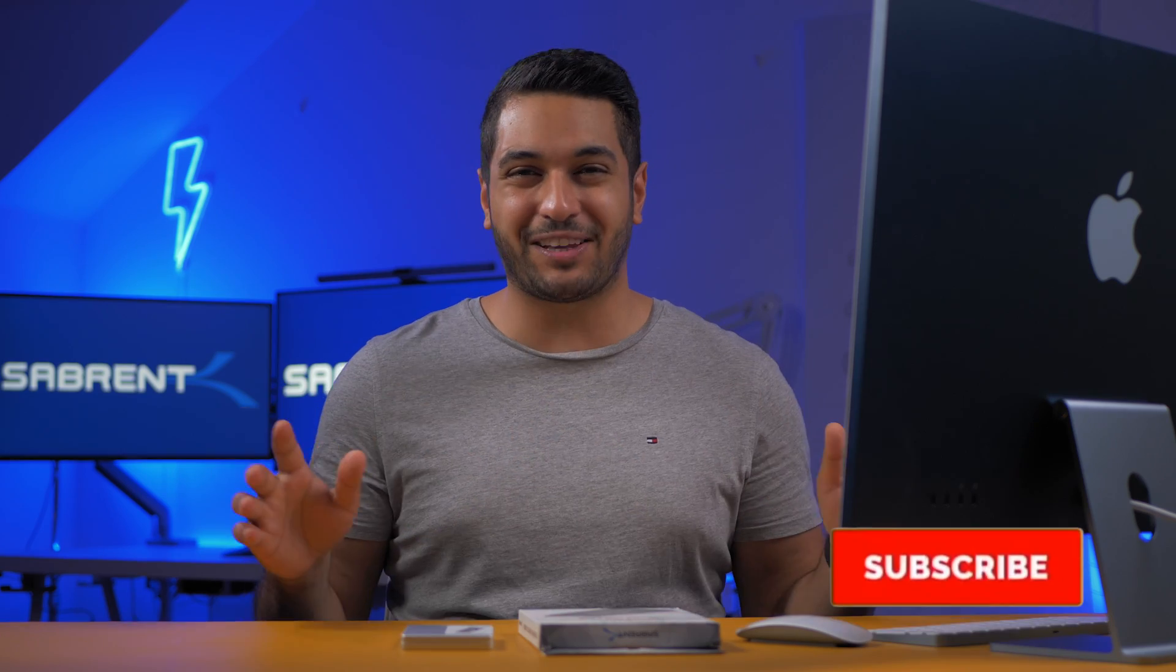Today I'm going to show you how to build your own SSD and save you a ton of money. Hi there, it's Mike from Sabrin, and here on this channel we're going to be talking about tech and tech related tips and stuff like that. So hit that subscribe button if that's what you're into.